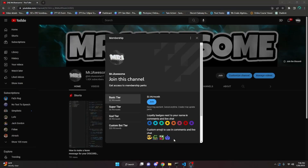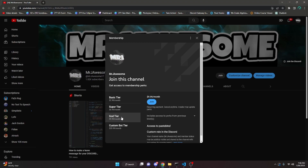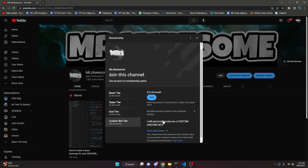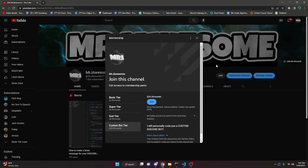Channel memberships are available on my channel. You can get basic tier, super tier, god tier, and custom bot tier. If you get the super tier or god tier, you will get access to paste bins, meaning you can copy and paste the code from my videos into your discord bot directly. If you choose the custom bot tier, you get all previous perks including paste bins, and me and my team will code you a personalized custom discord bot. If any of this seems interesting, click the join button next to my username or the link in the description.